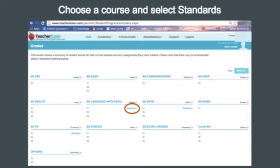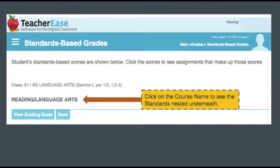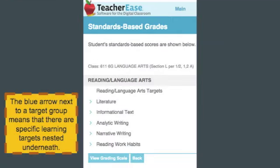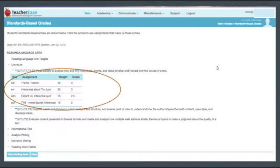TeacherEase is a standards-based gradebook that provides a clear history of artifacts that are aligned to learning targets. Each course has categories that you can click on to view all of the assignments attached to that specific learning target. You simply click on the course name, then the learning target category, and then the individual target to see the assignments listed with a number that correlates to what level of mastery you've earned.